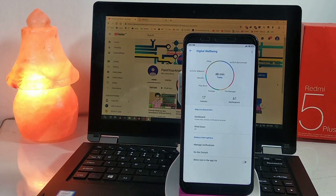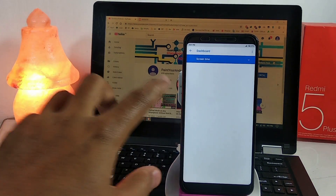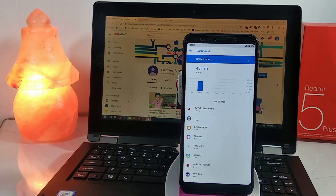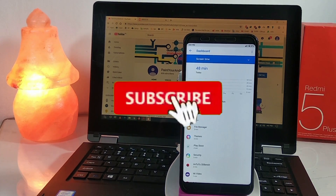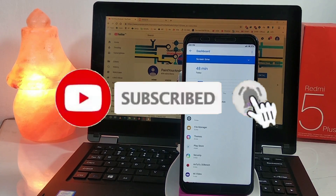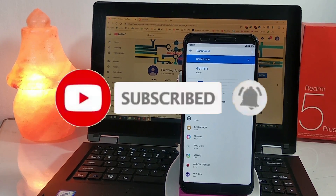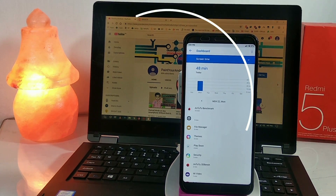If you guys liked the video and want to see future updates for this amazing port, then please support my channel by liking and subscribing. Thanks for watching.